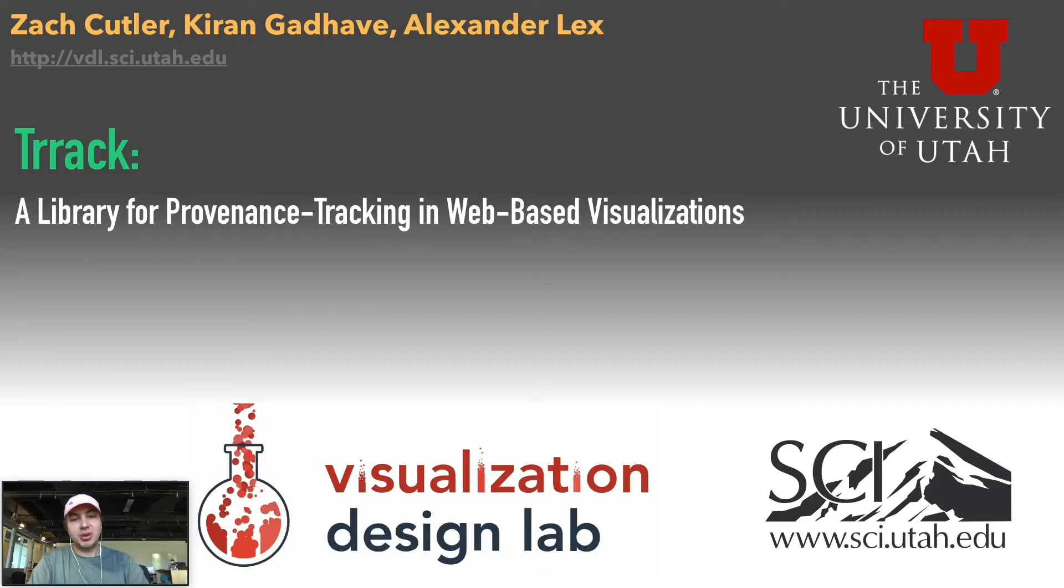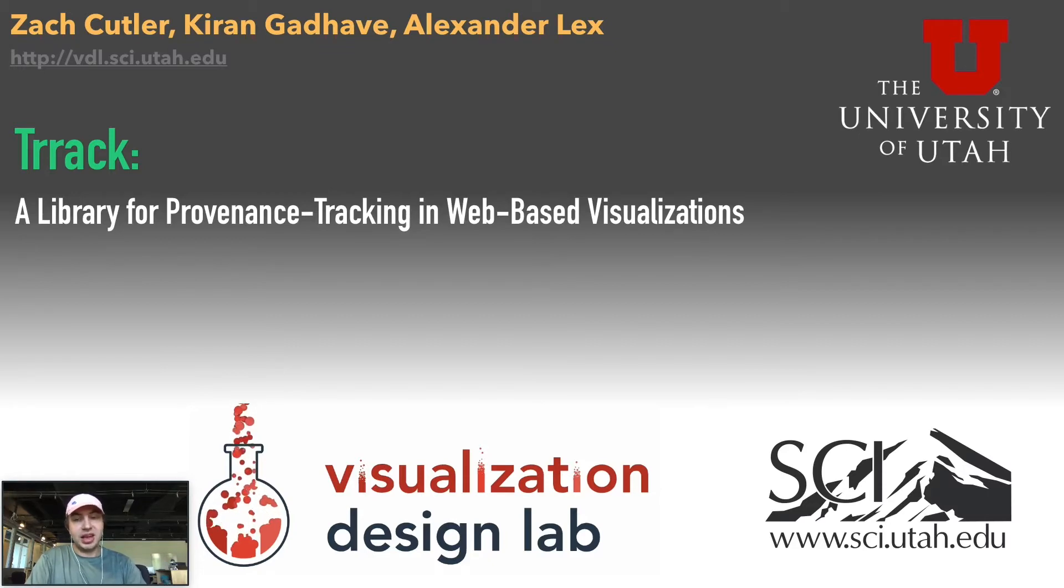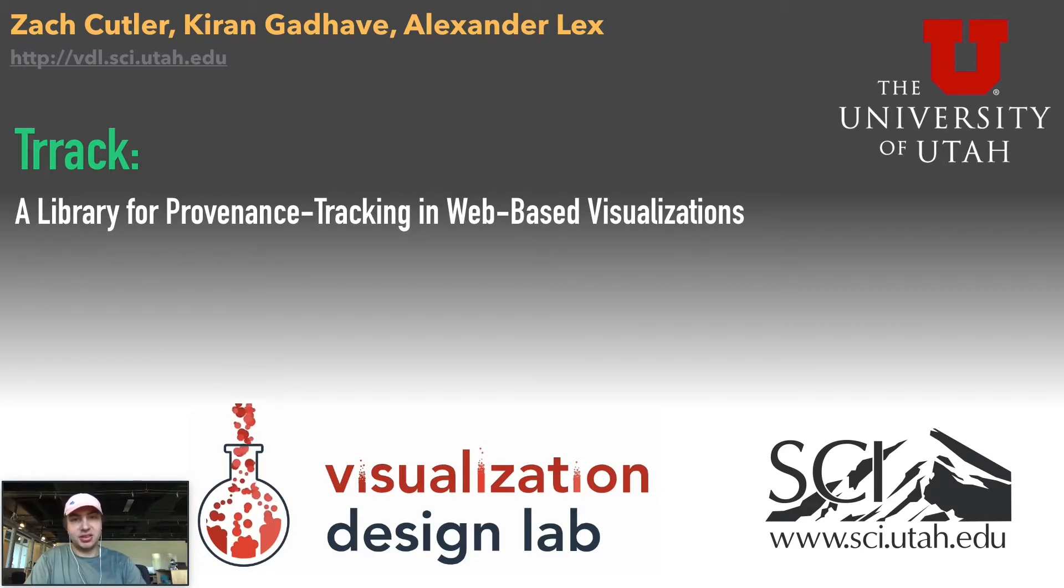Hello and welcome to the presentation for TRACK, a library for provenance tracking and web-based visualizations. I'm Zach Cutler and this paper is work I do with Kiran Godov and Alexander Lex.